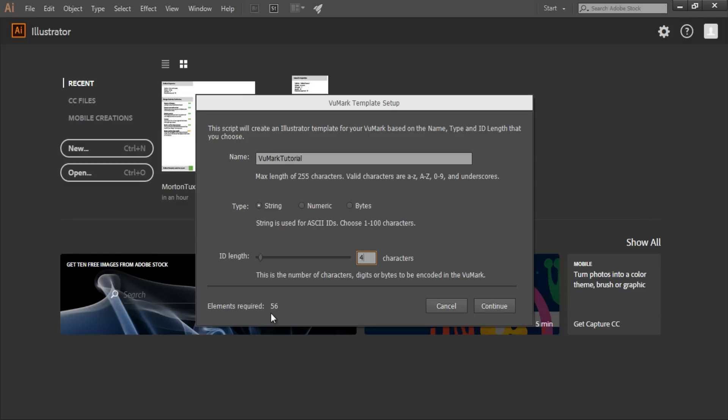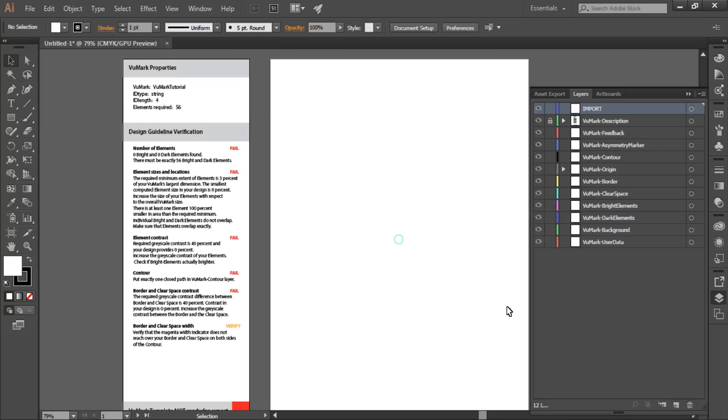Now, when I press continue, an artboard will be generated for my project with the necessary layers predefined.